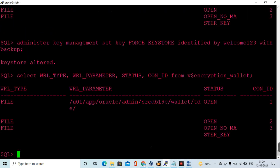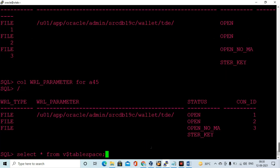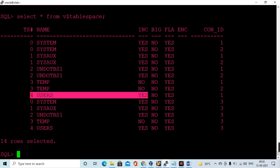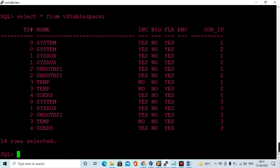However, the pluggable database shows 'no master key' — meaning the master key has not yet been configured for the PDB, and we will do that later. Now I am validating the encryption at the container database level: selecting from V$ENCRYPTED_TABLESPACES, the USERS tablespace encryption is not yet turned on.